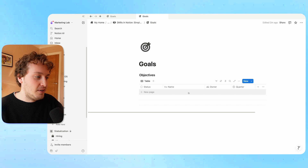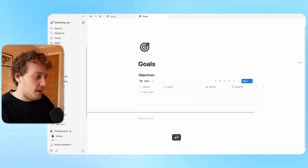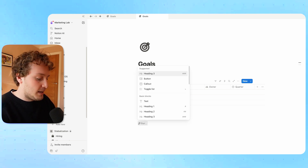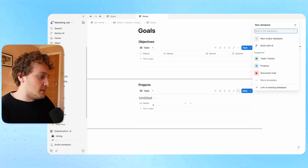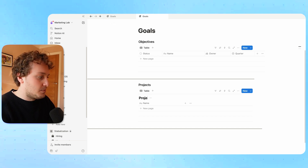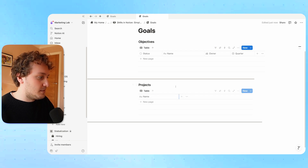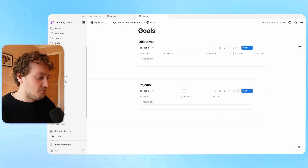Let's move on to the projects database. I'm going to do forward slash heading three, add a projects title, then forward slash to look for databases and choose the inline option to create my projects database. I'll click out to get an empty database and call this projects. I'll hide the database title and now add the properties. Similar to the objectives database, I want a status option for these projects, so I'll add a status property.